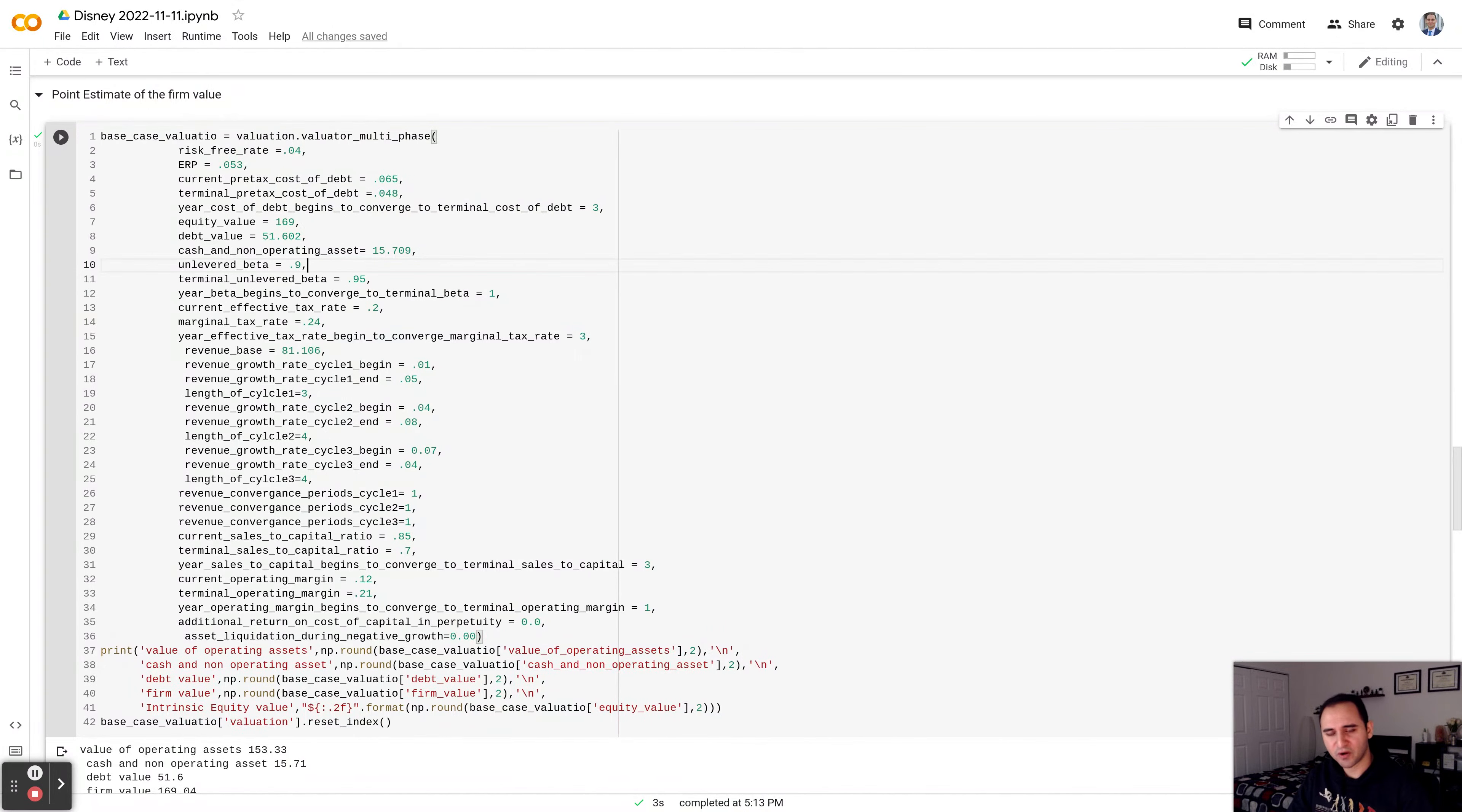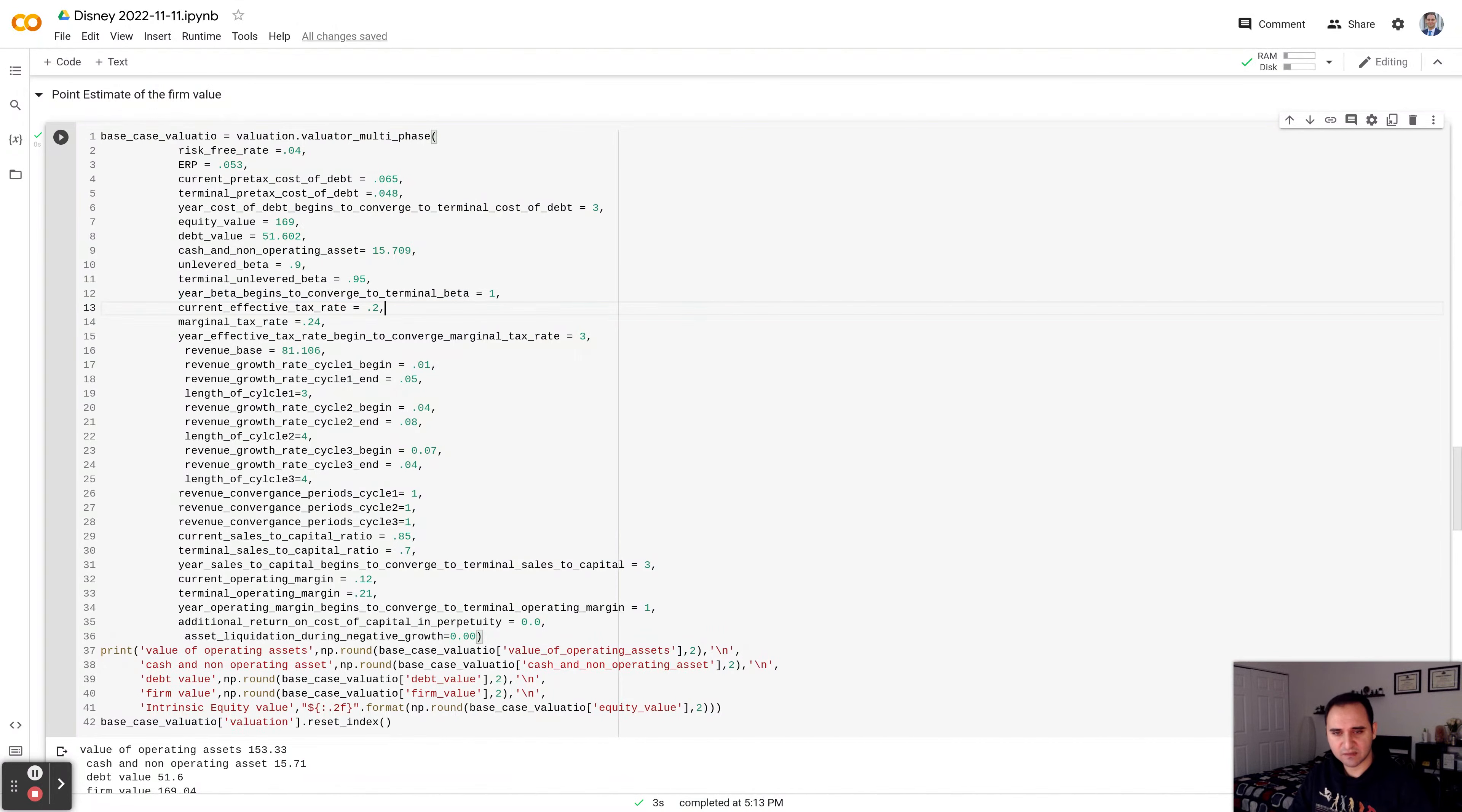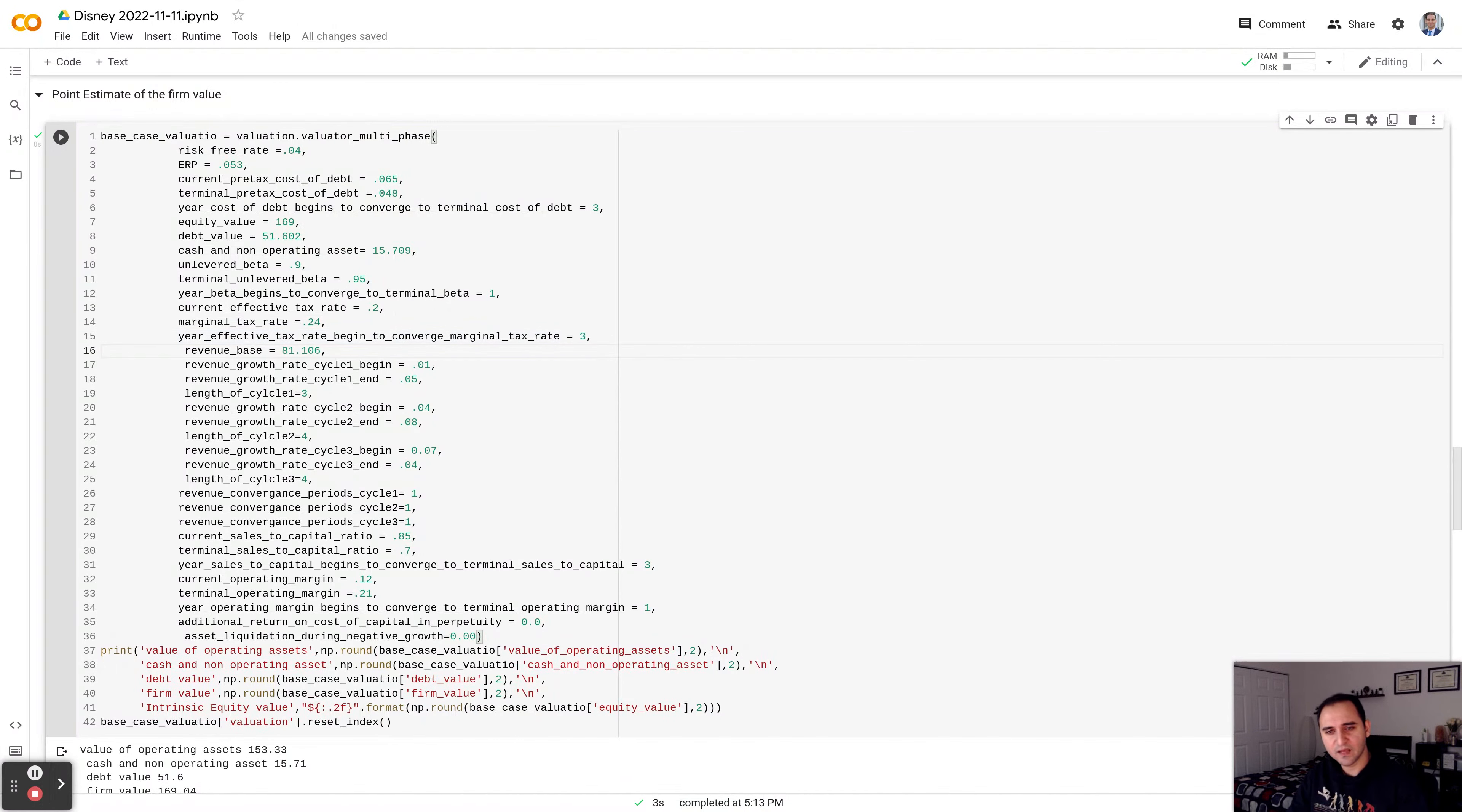The unlevered beta I assessed to be about 0.9, based on the regression that I have fit. Because Think Park, like Six Flags company, Comcast, Netflix, and so on, I took the median and unlevered it. The terminal unlevered beta, I assessed to be at 0.95%. The beta begins to converge within one year. Current effective tax is about 20%. And as we progress through time, Disney started paying this marginal tax, which is about 24%. That number from 20 starts to converge to 24 within 10 years, within three years.